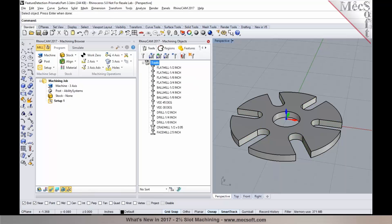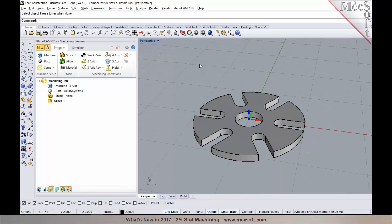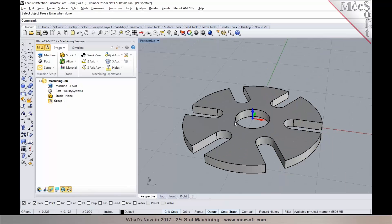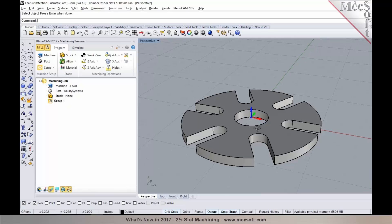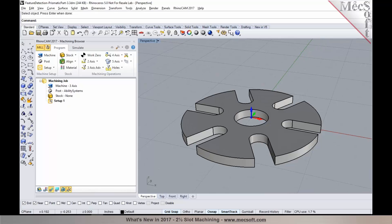Or, if you'd like to use the conventional way we used to do it, we can select either curves or surface edges to machine open slots.